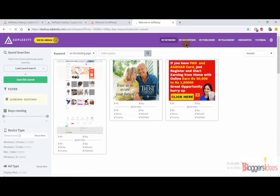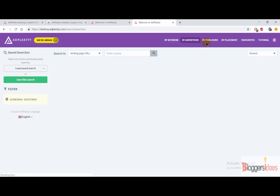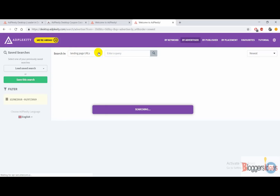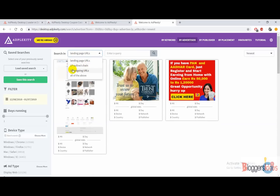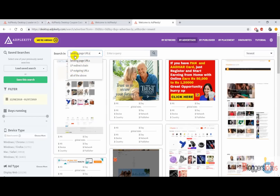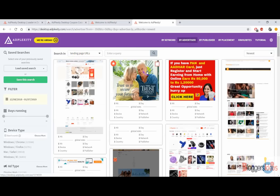You can also find all the desktop ads by advertiser — all you need to do is enter the advertiser name. You can also search in options like LP outgoing URLs, all of the above, or leave it as landing page URLs. You can also check by publisher and ads by placement. These are quite easy-to-use options that anyone can use to discover all the best-working and profitable ads running on Adplexity Desktop.